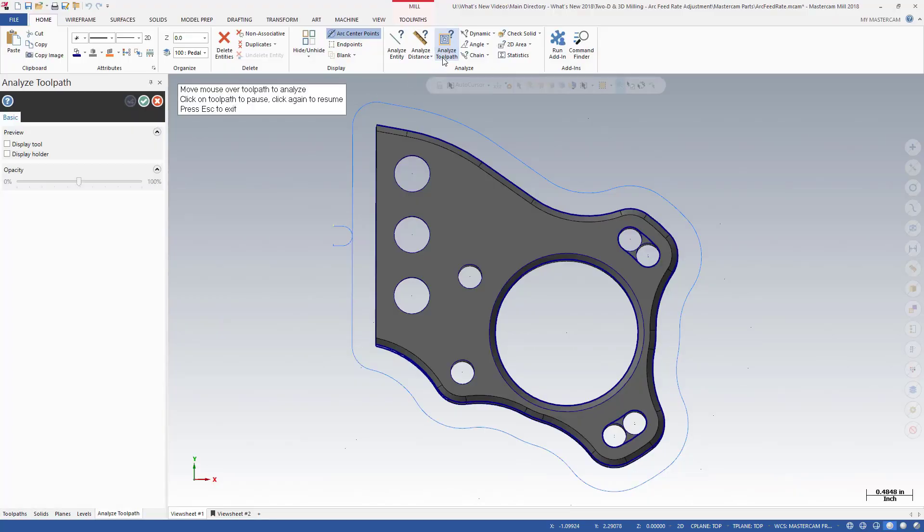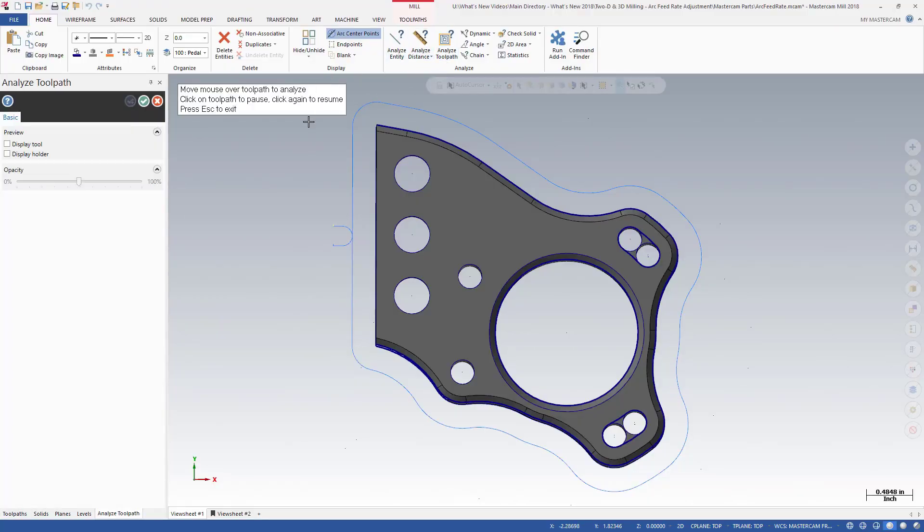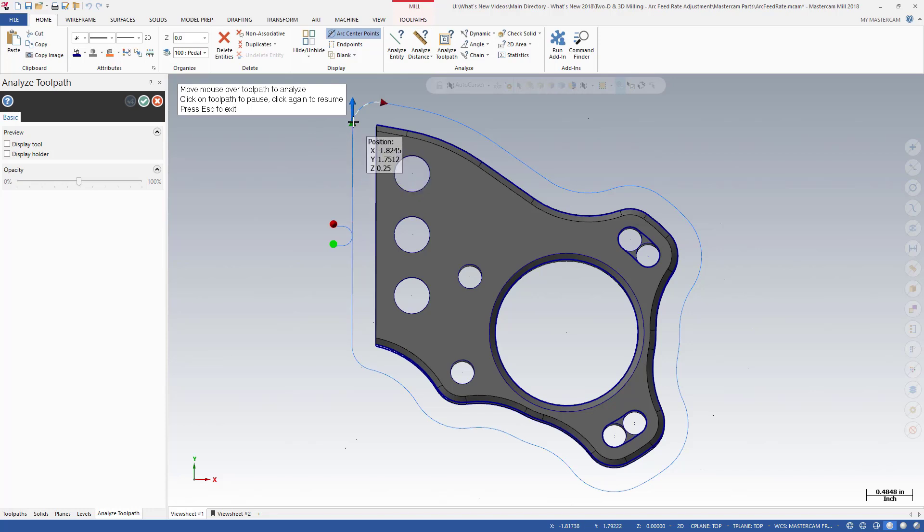Associative linking allows you to maintain your linking parameters when the geometry changes without having to adjust values. Arc feed rate adjustments control speed at the edge of the tool on circular cuts rather than controlling the speed at the center of the tool.